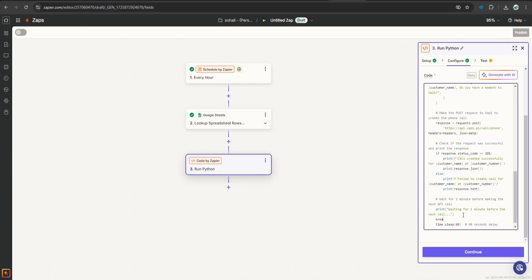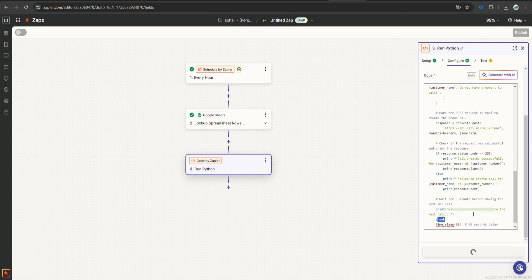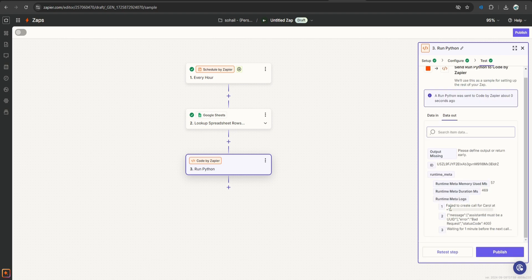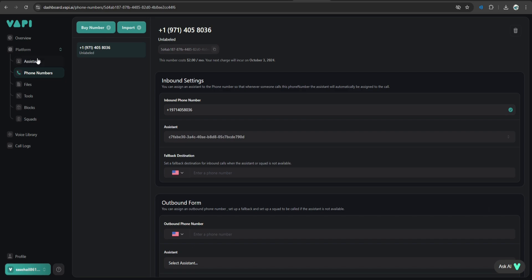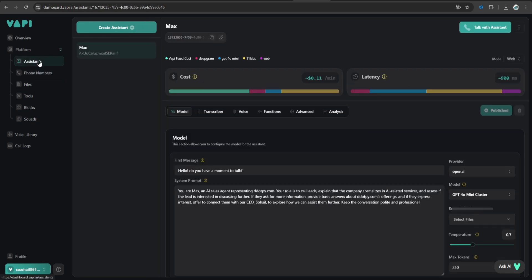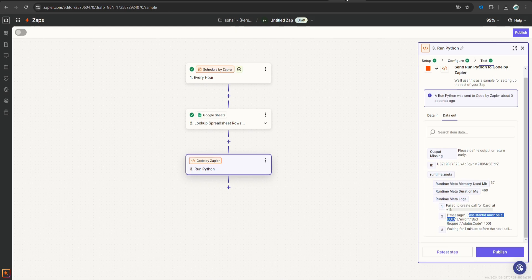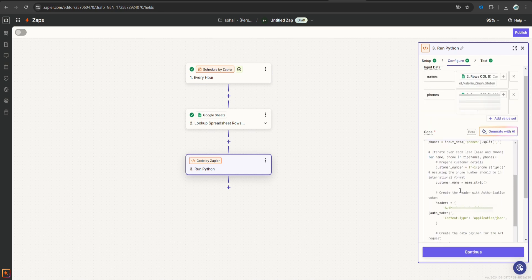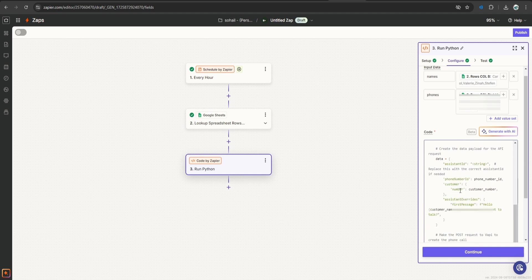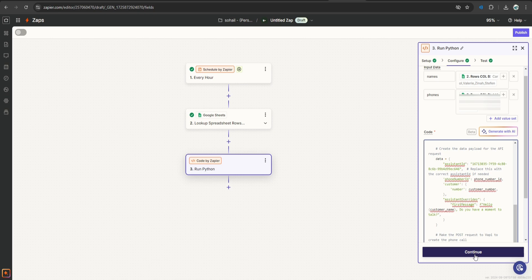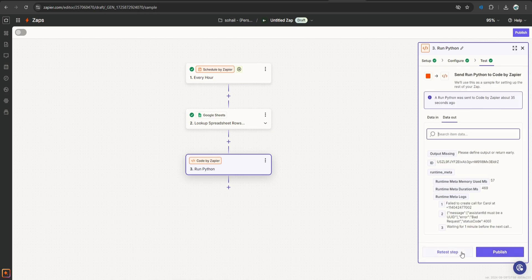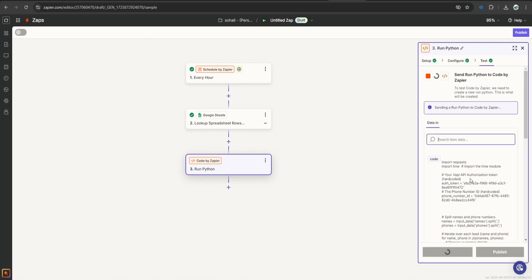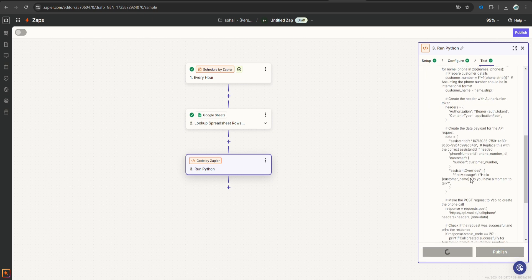So let's click continue. For testing purpose, I'm going to write break so it does not take too long. Let's click continue. Alright, it is giving us an error saying assistant id must be a uuid. Let's go to WAPI, go to assistant and copy this id. Go to Zapier, click configure, scroll down and let's put our assistant id over here. Let's click continue. Let's test it once again.